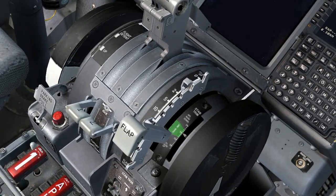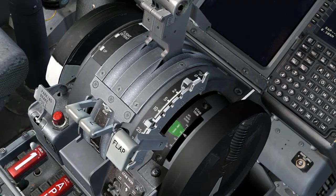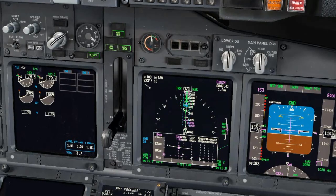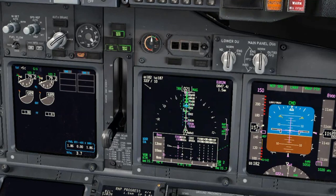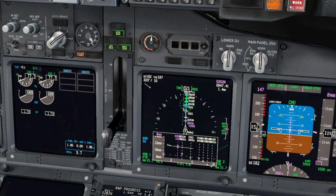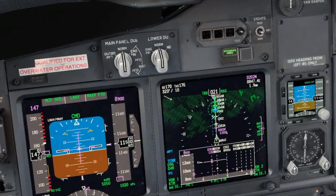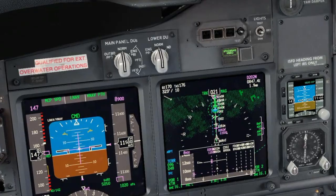Flaps 25. Flaps 40. LNAV. Approach speed set. Check.